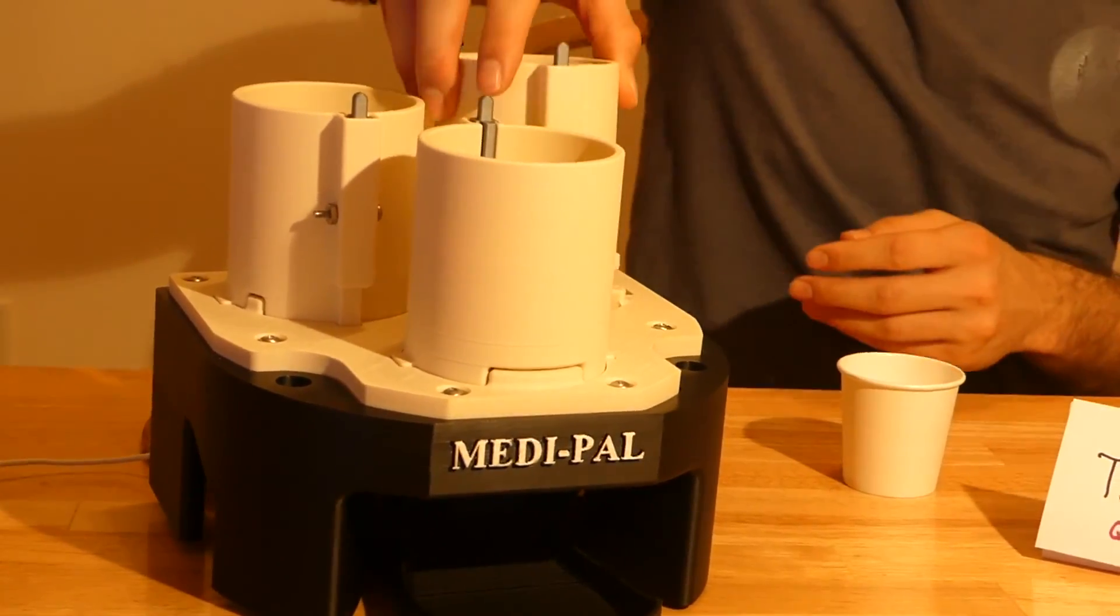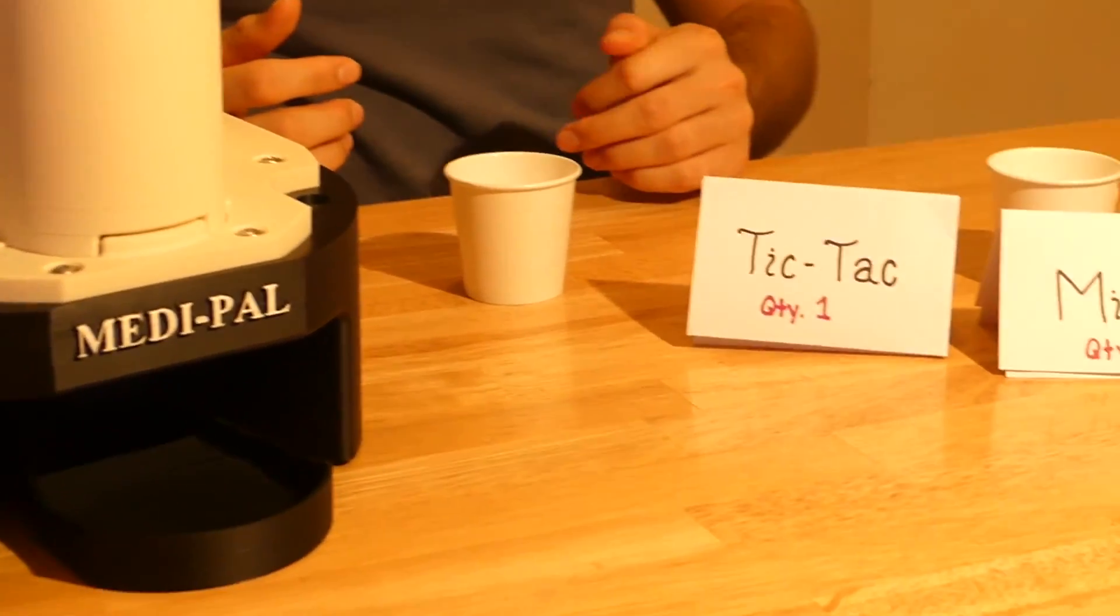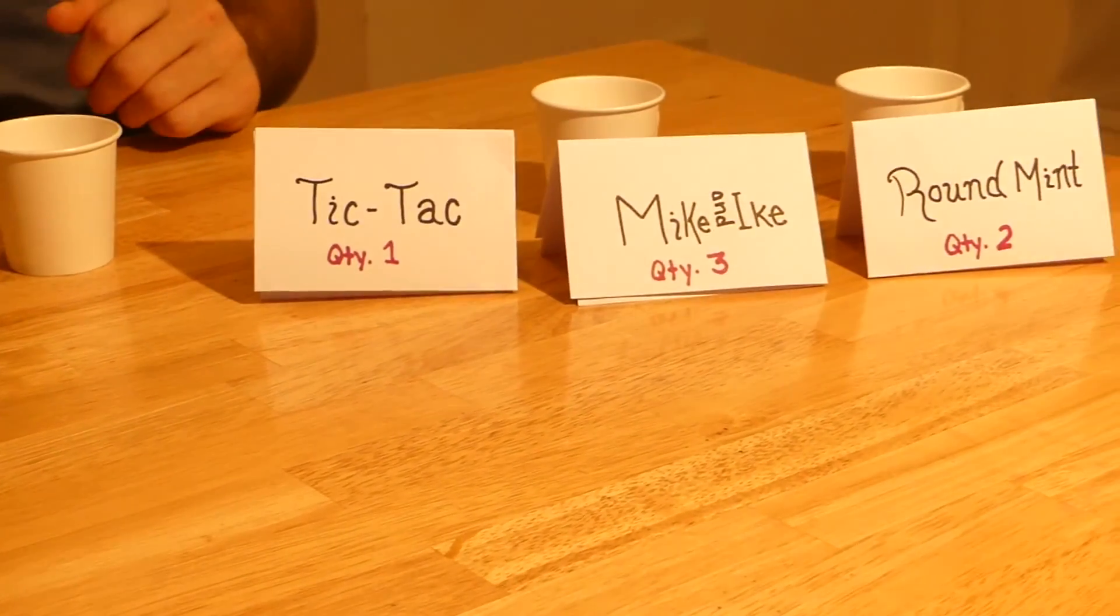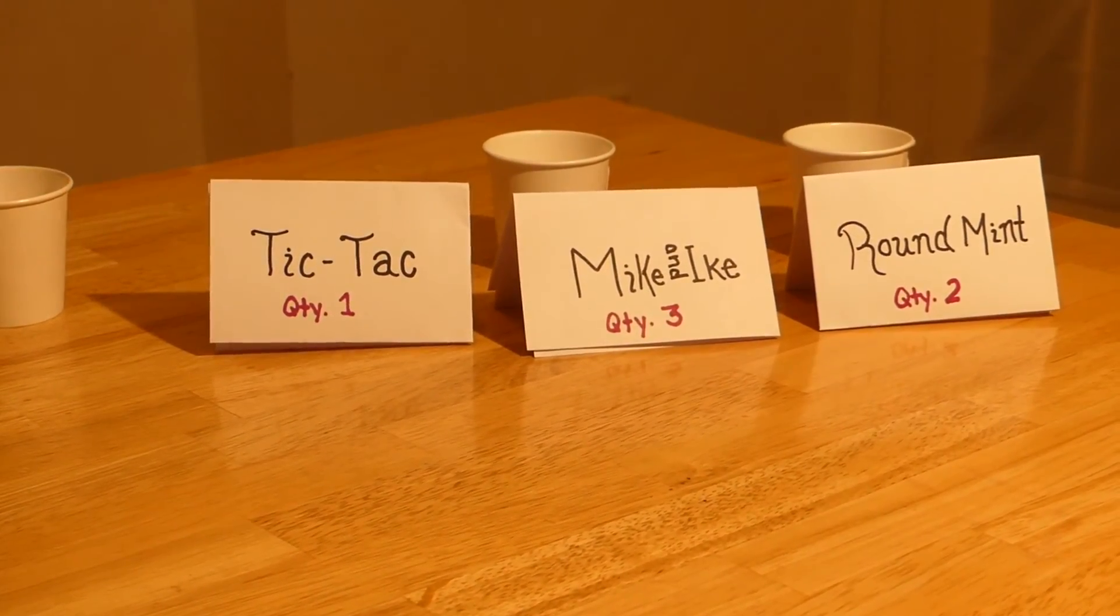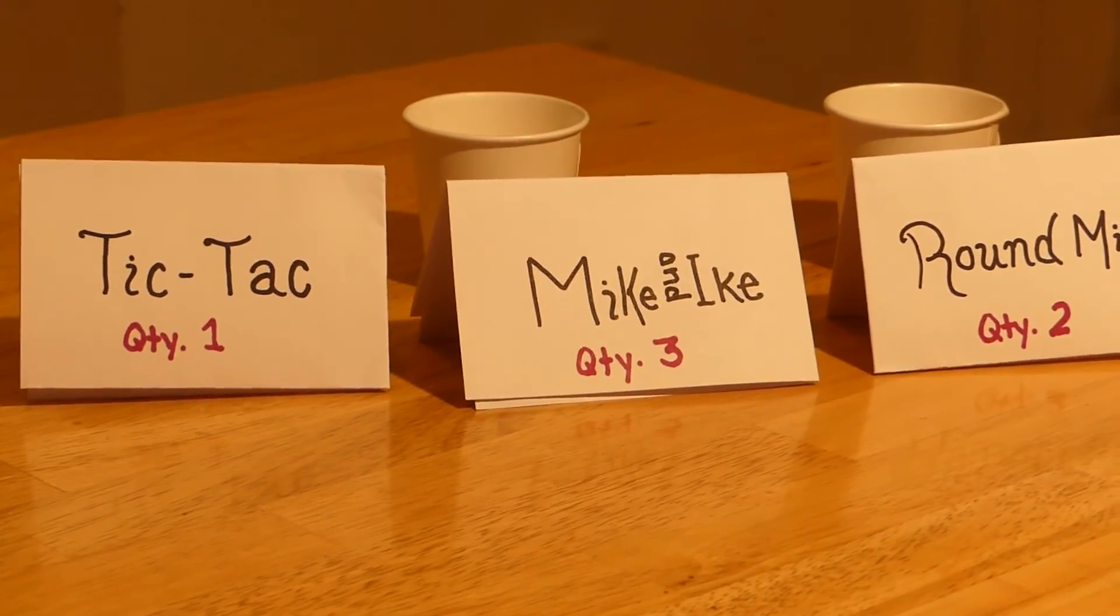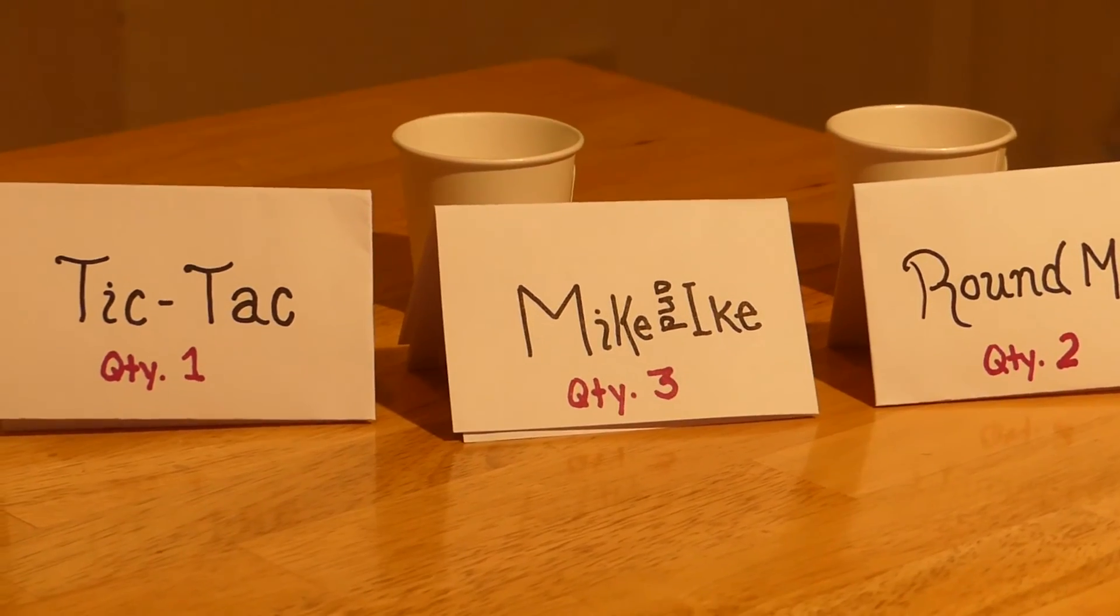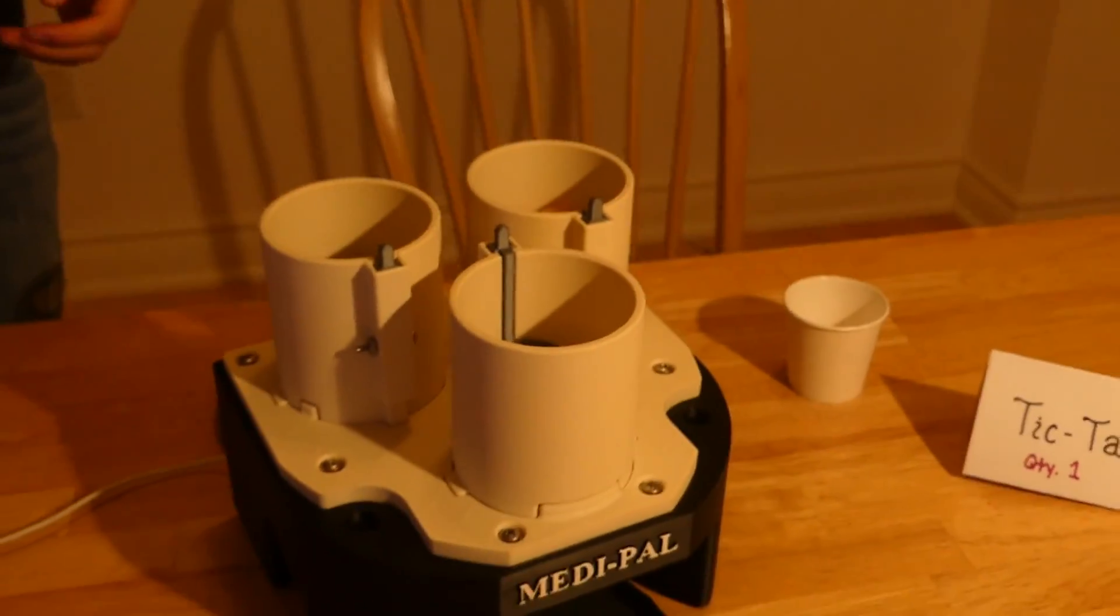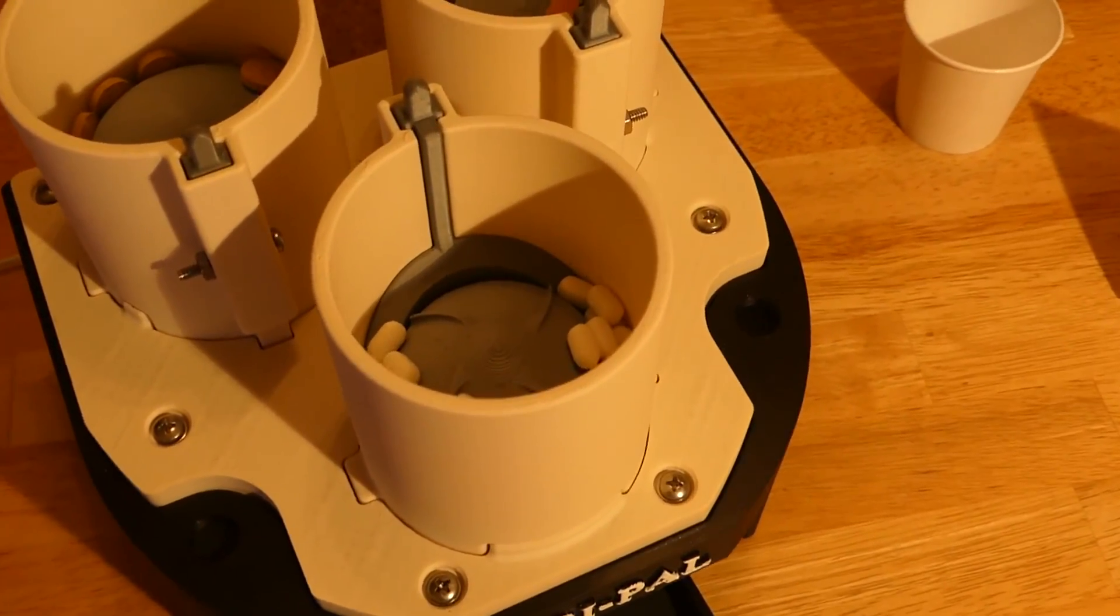Once they have done this, they can go into the app and input the correct dosage of medication they need and at what time they need the medication. For our example, our user needs one Tic Tac, three Nicotines, and two round candies. At the time that the user inputted, the Medipel will dispense their medication.